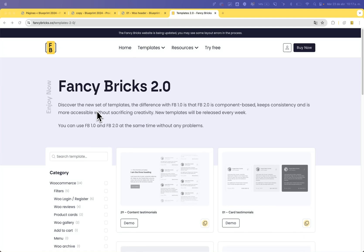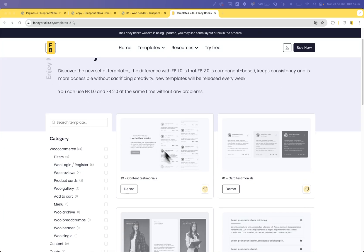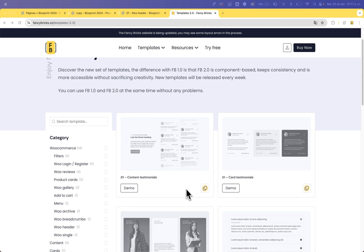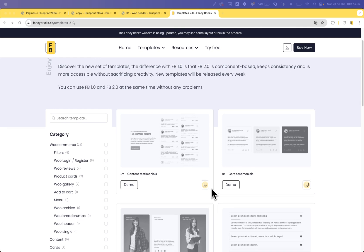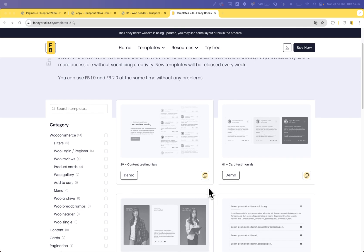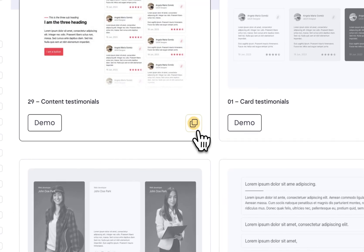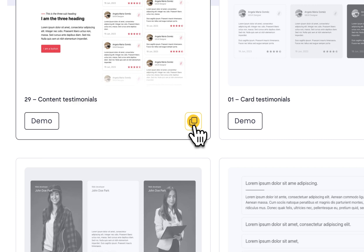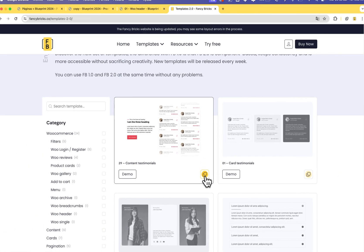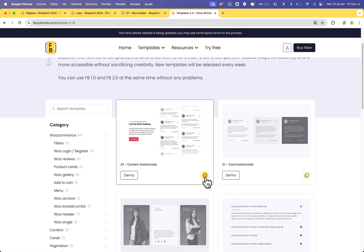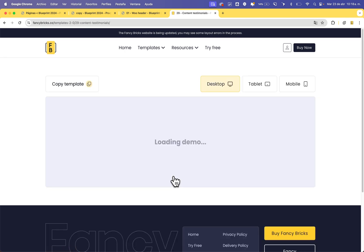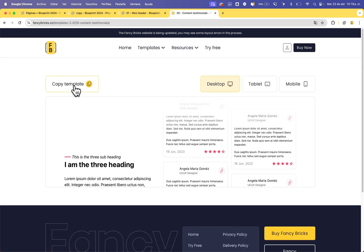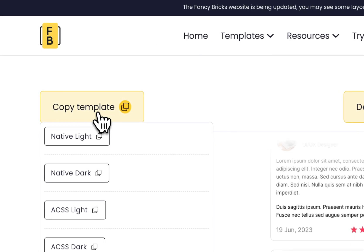Hi, my name is John, and in this video I will show you how to use the copy button of Fancy Bricks 2.0. You can see the copy button in the loop of templates, or you can go to the demo and see the copy template button.